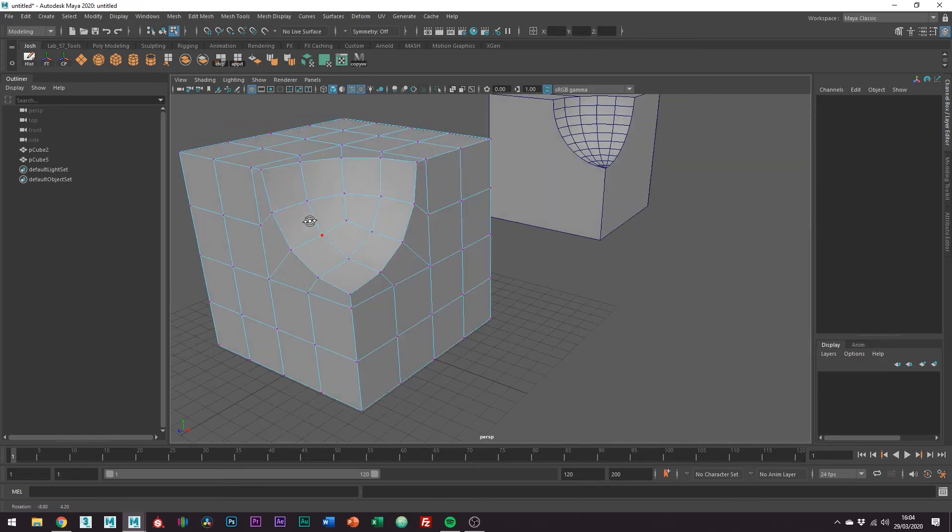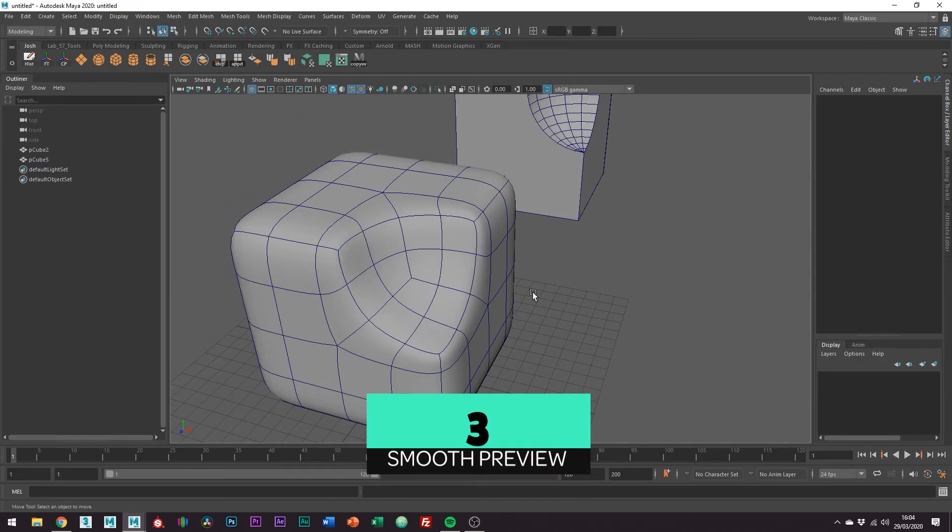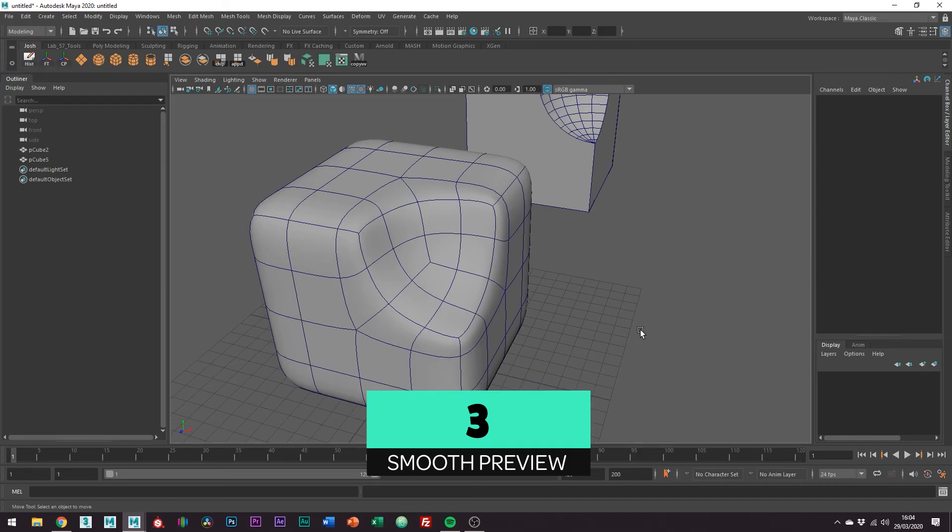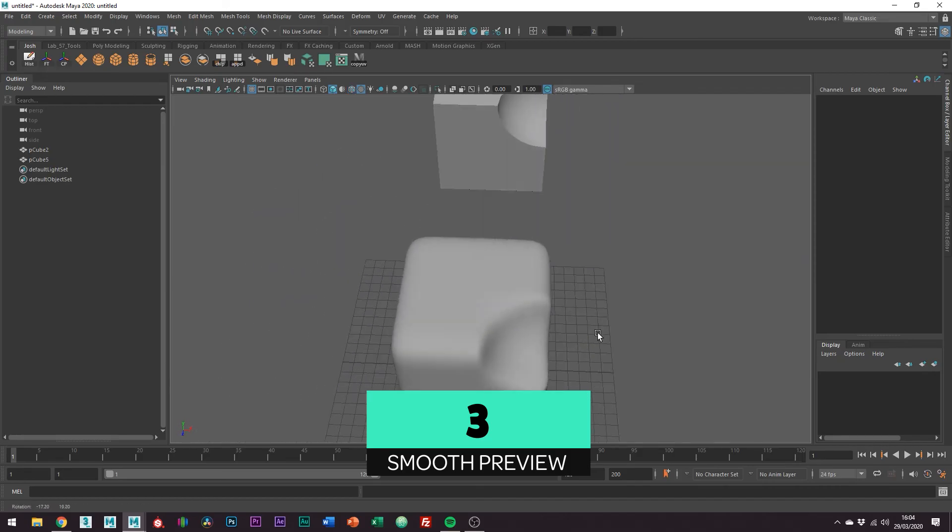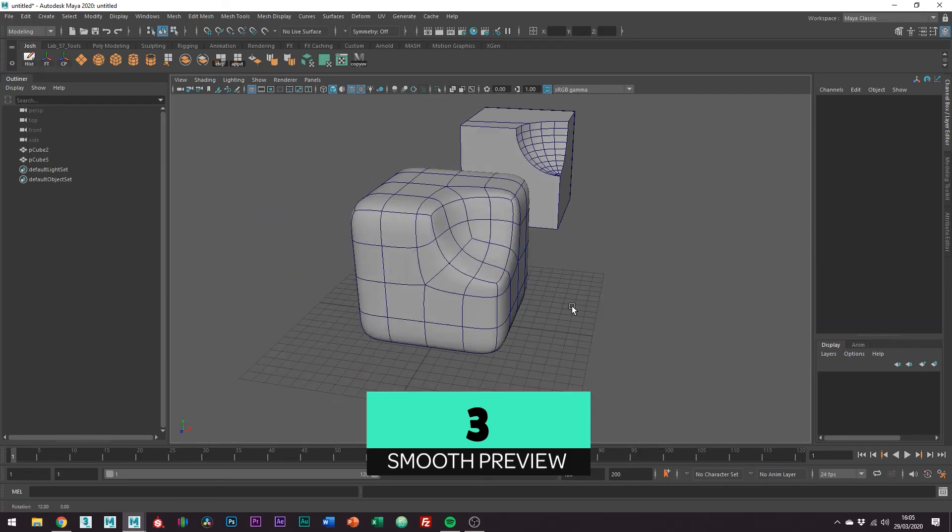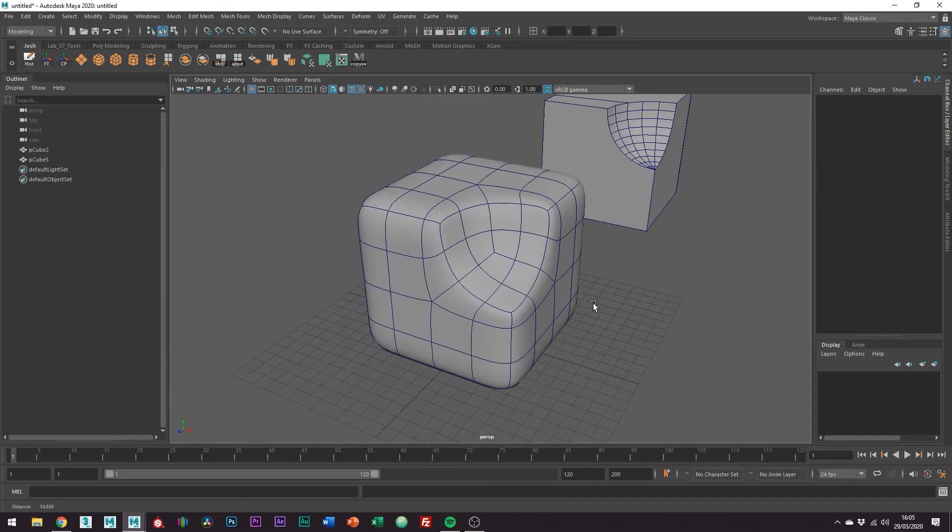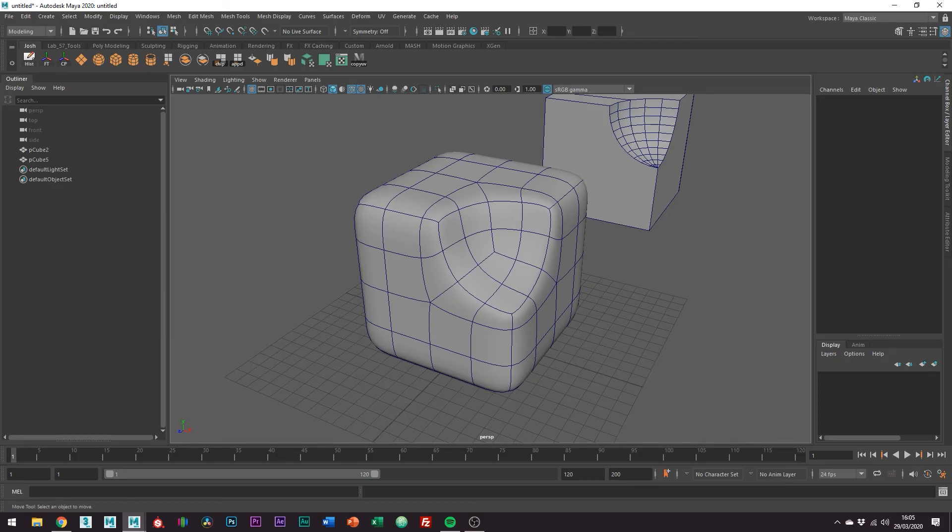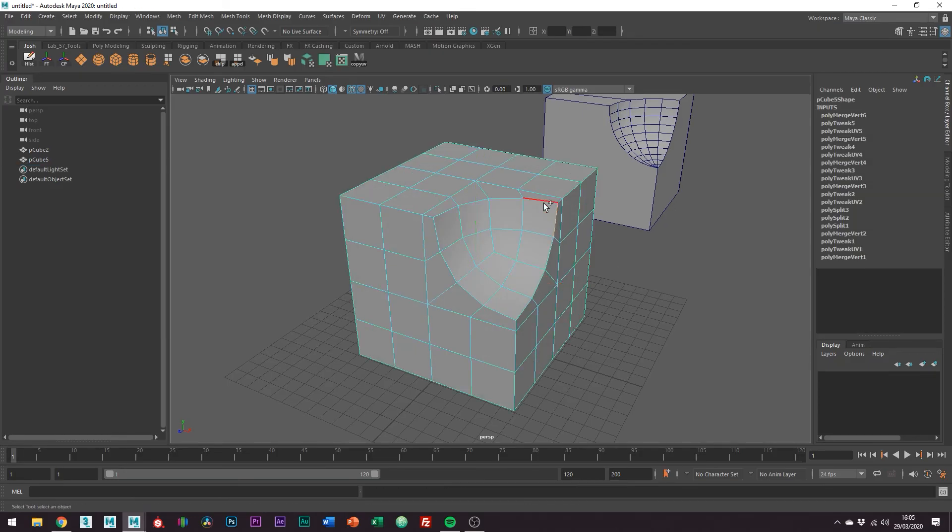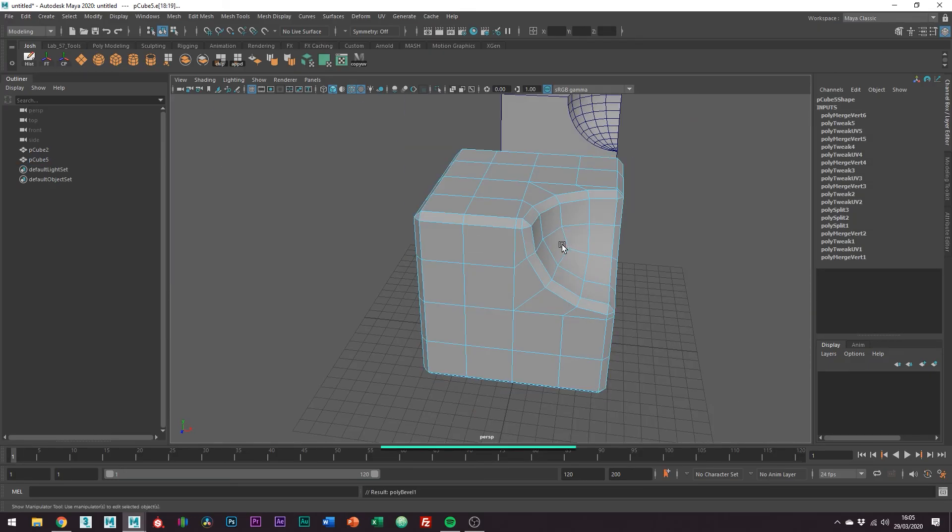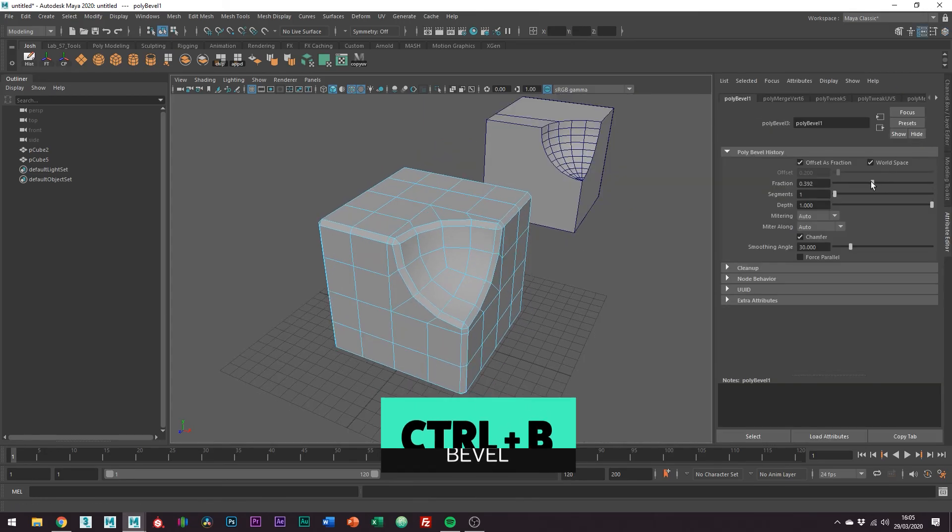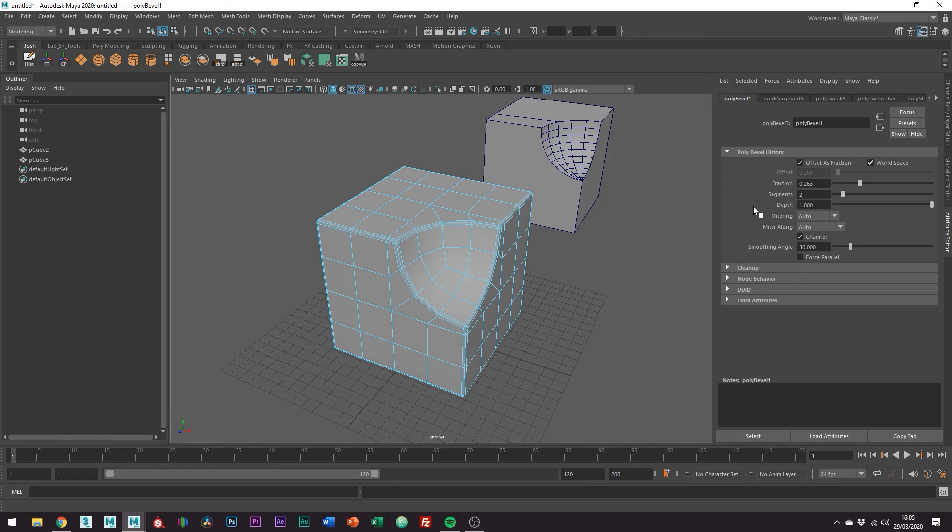And we have some nice quads. So now when we press 3 on the keyboard we get a nice effect. And we can actually add some bevels for some sharp corners. And there we go.